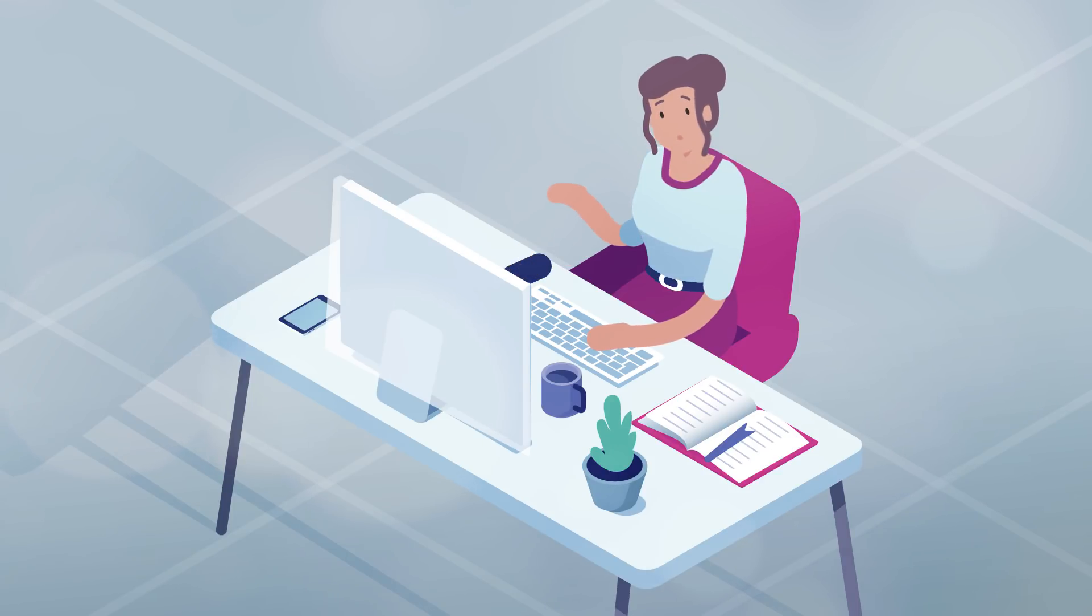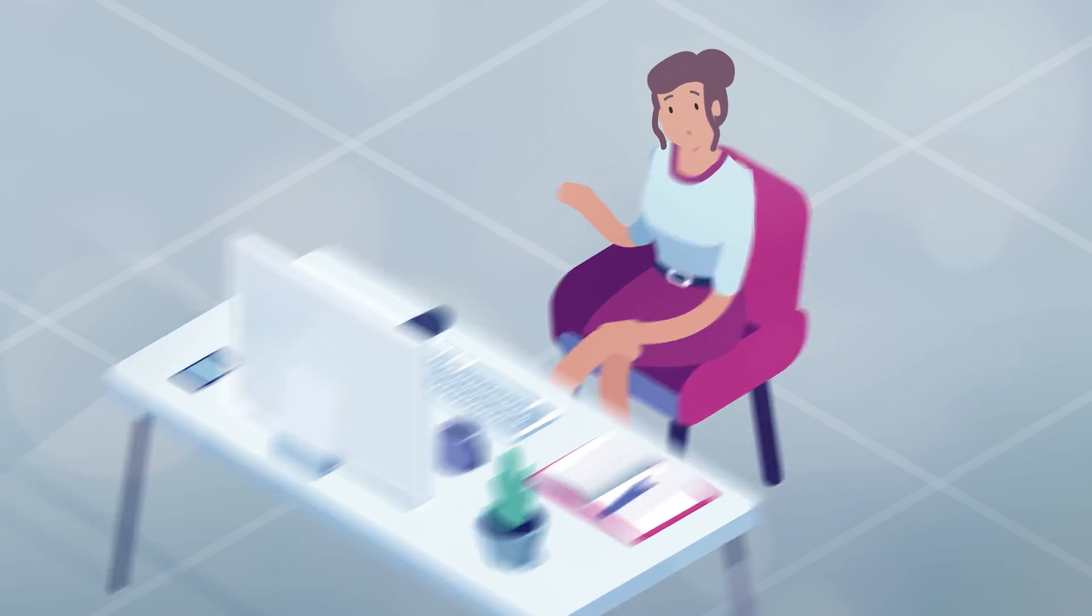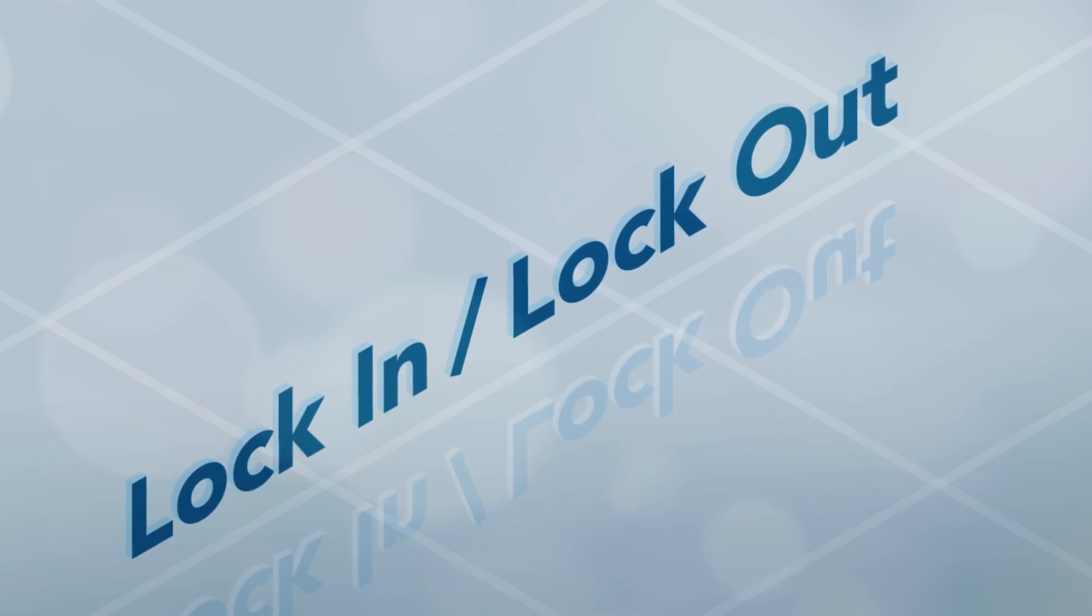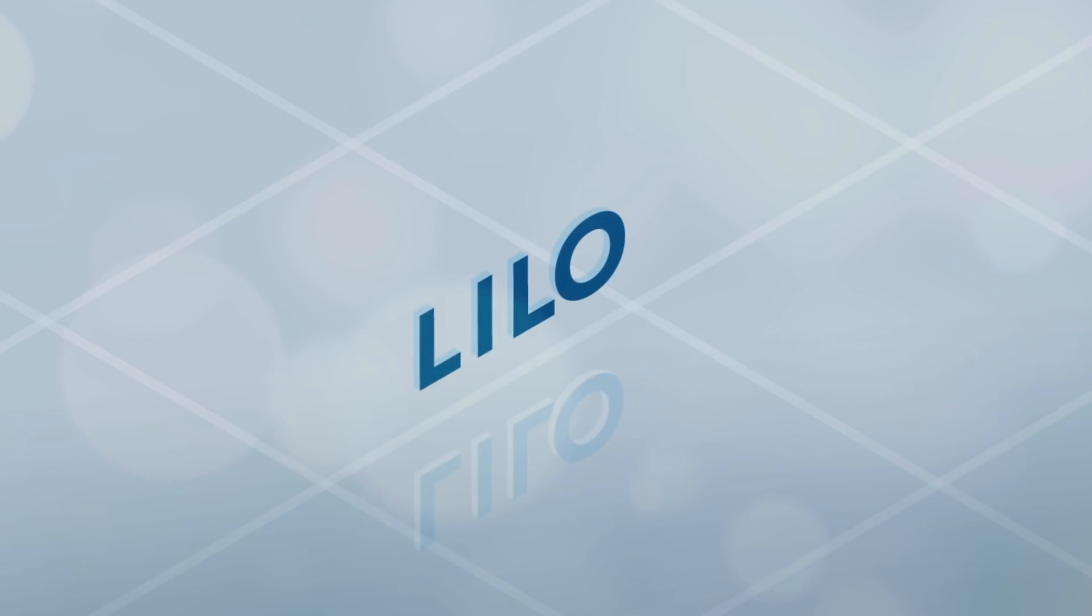Let us introduce you to one of the Fusion core functions: lock-in, lock-out, or as we call it, Lilo.